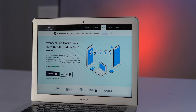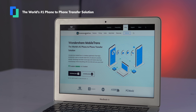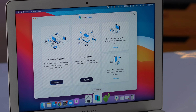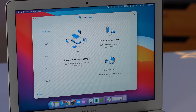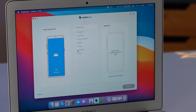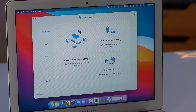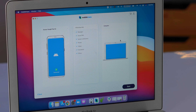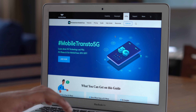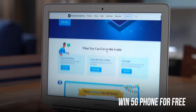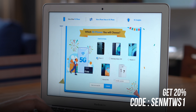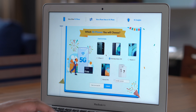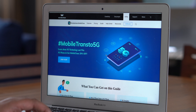Before I talk about One UI settings, I want to give a huge shout out to our sponsor Wondershare Mobile Trans, which lets you transfer WhatsApp data, chats, media, and links from an Android device to an iPhone and vice versa. It also lets you back up your WhatsApp data to PC. Wondershare is also giving away a flagship 5G phone of your choice and you can get 20% off with a coupon code — check the link in the description.